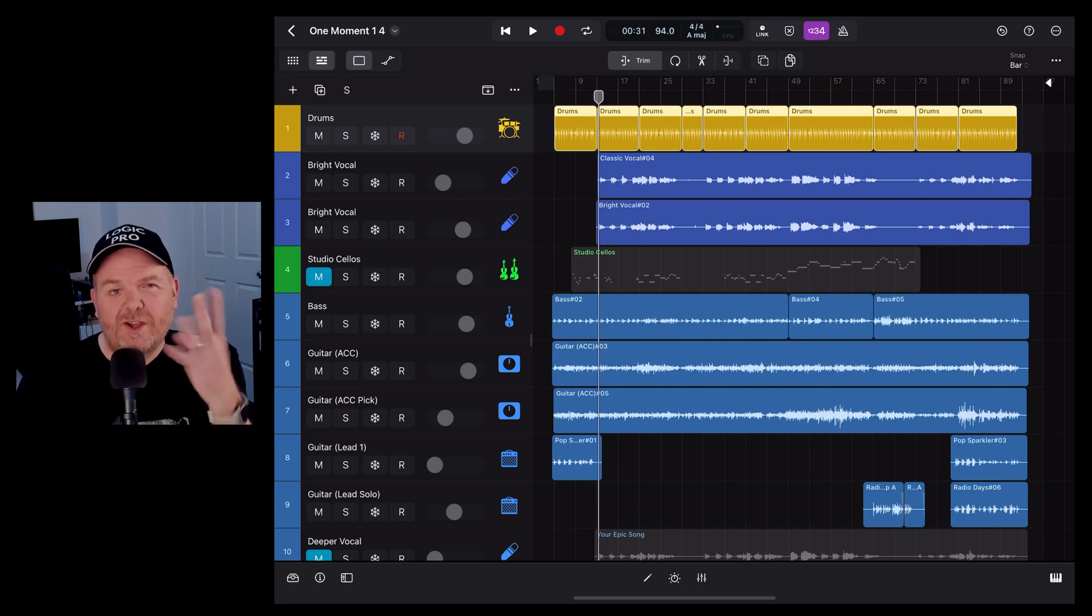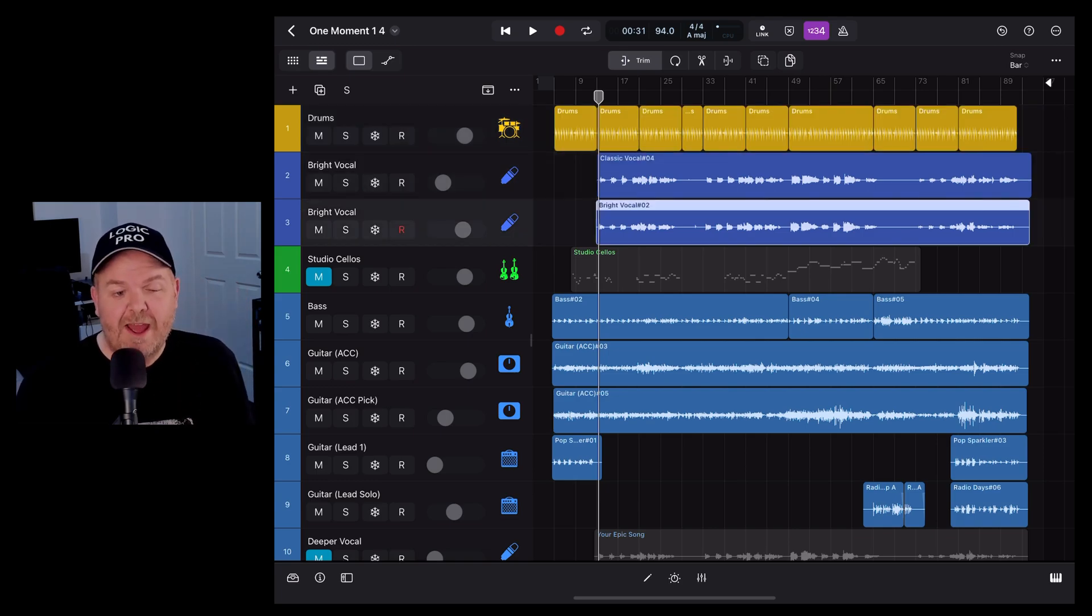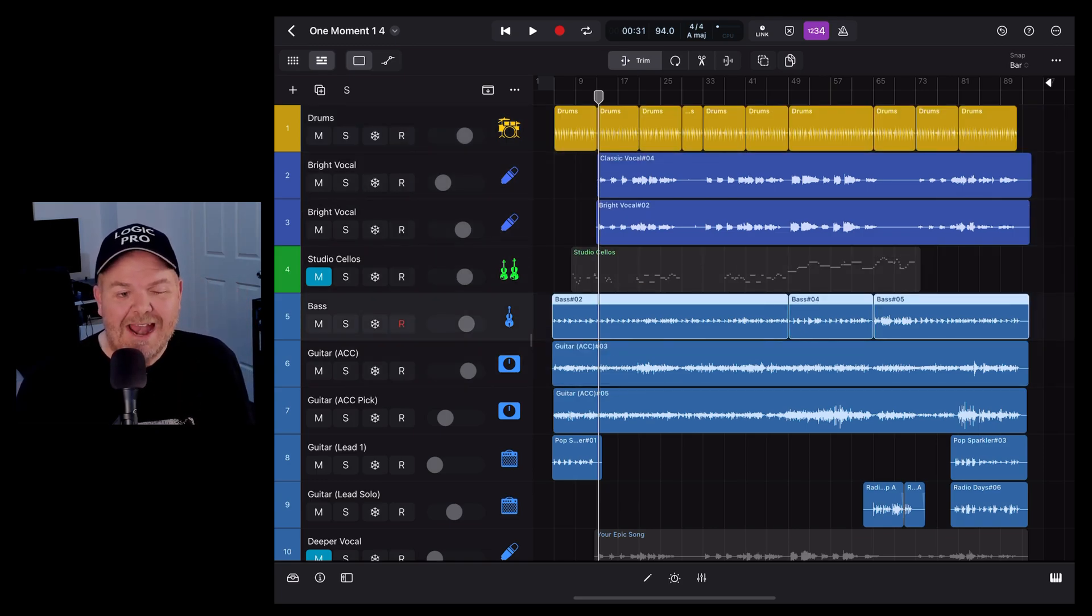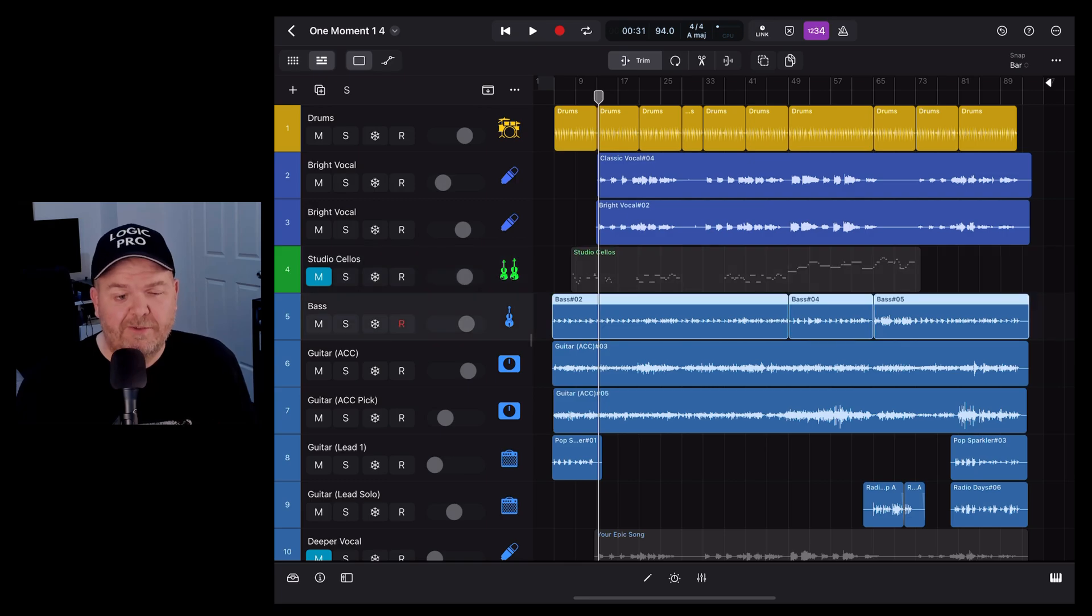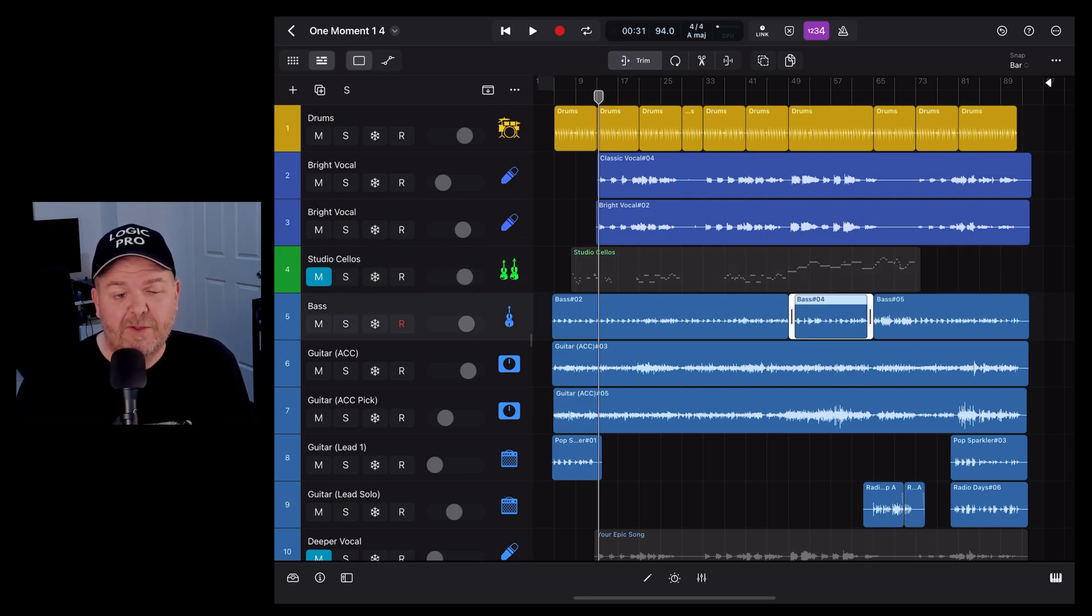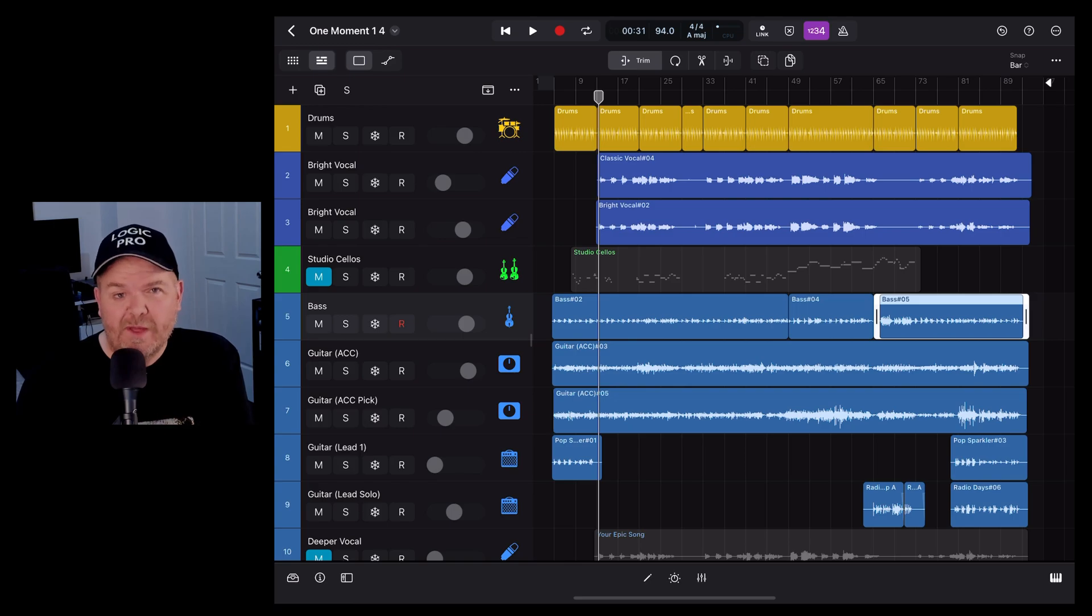Number four: your cursor keys. You can use your down arrow and up arrow to move between your different tracks. You can also use the left and right arrows to move between regions within a track.